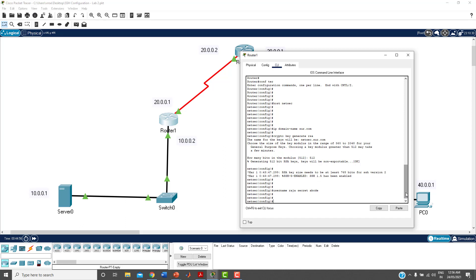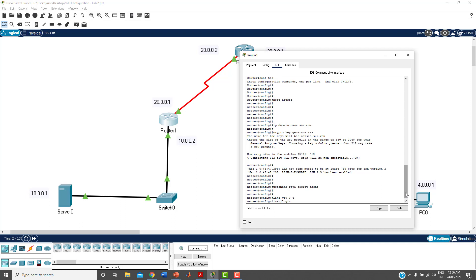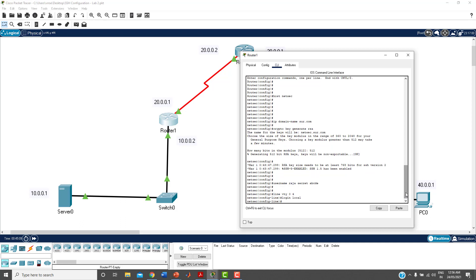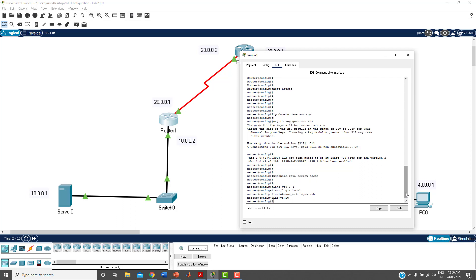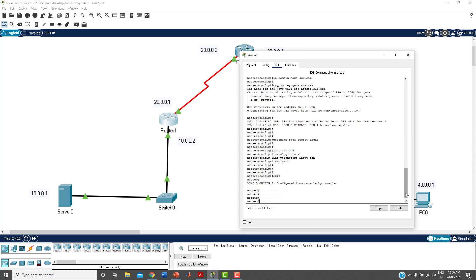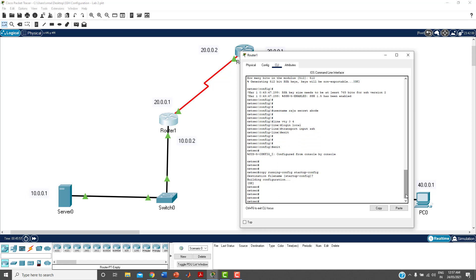Configure VTY on the router: 'line vty 0 4', then 'login local', then 'transport input ssh'. Exit and save the configuration with 'copy running-config startup-config'. All configuration is now complete.